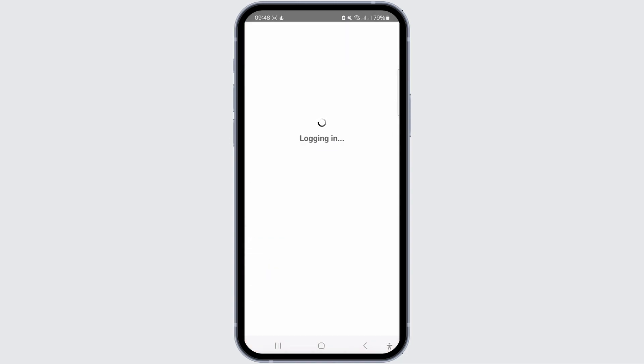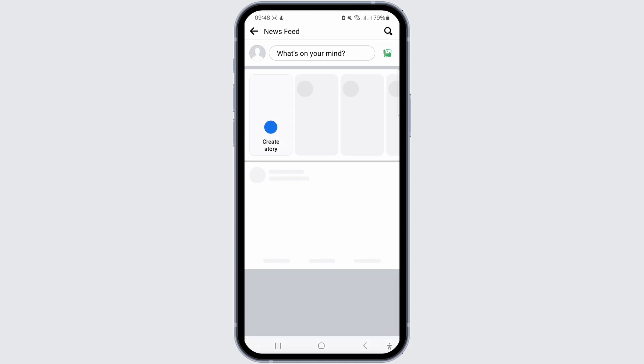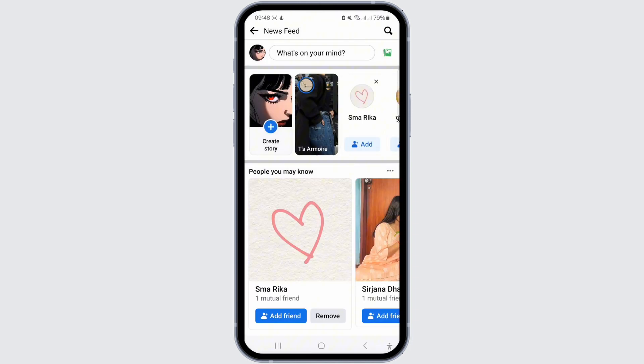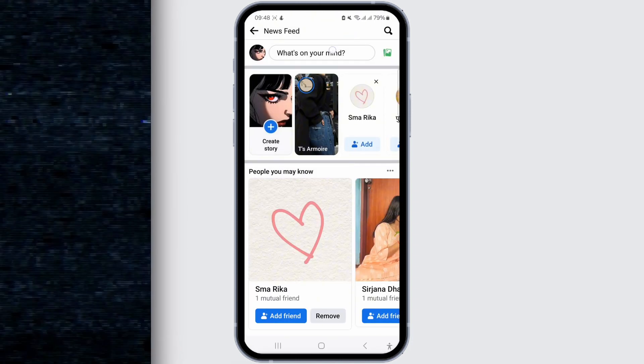That's all it takes to get back into Facebook after deleting or deactivating your account. If you found this video helpful, do not forget to like, comment, share, and subscribe to the channel for more amazing content. Thank you, see you in the next video.